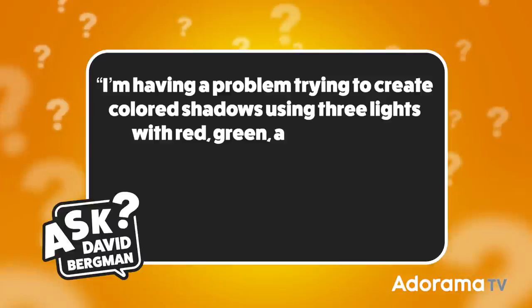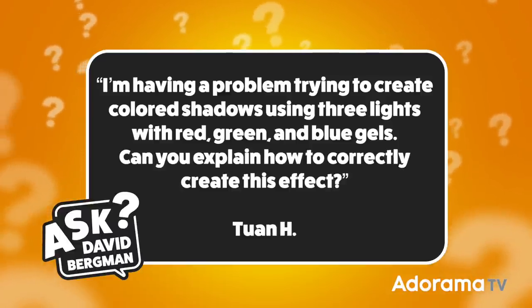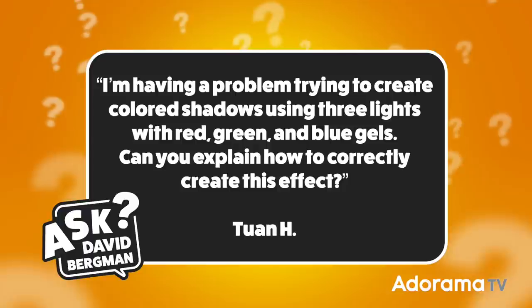I've got one sent in from Tuan. I hope I'm pronouncing that correctly. I'm sorry if I've mangled your name. But Tuan wants to know, I'm having a problem trying to create colored shadows using three lights with red, green, and blue gels. Can you explain how to correctly create this effect? Thanks so much, Tuan, for sending that in.